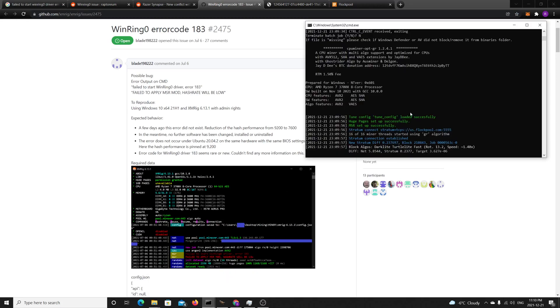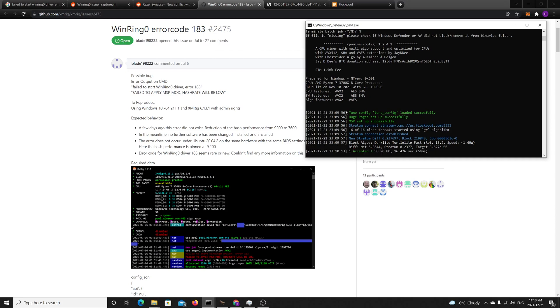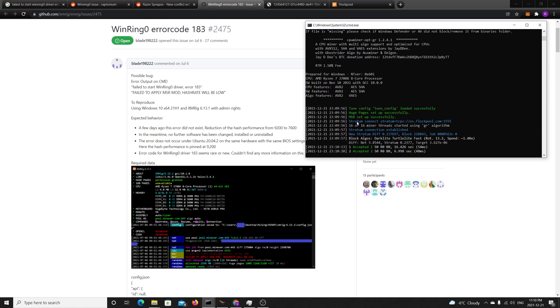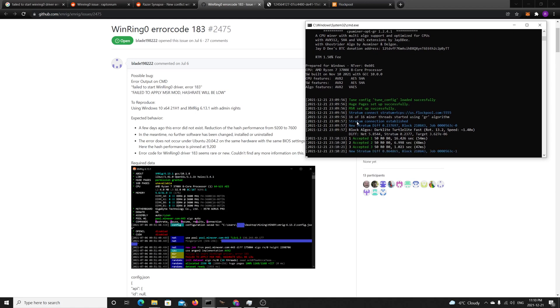This happens once you update Razer Synapse if you have a Razer keyboard. The error you'll get is that it won't load MSR correctly. This is happening because Razer did a hook which is affecting the MSR privileges for CPU mining.